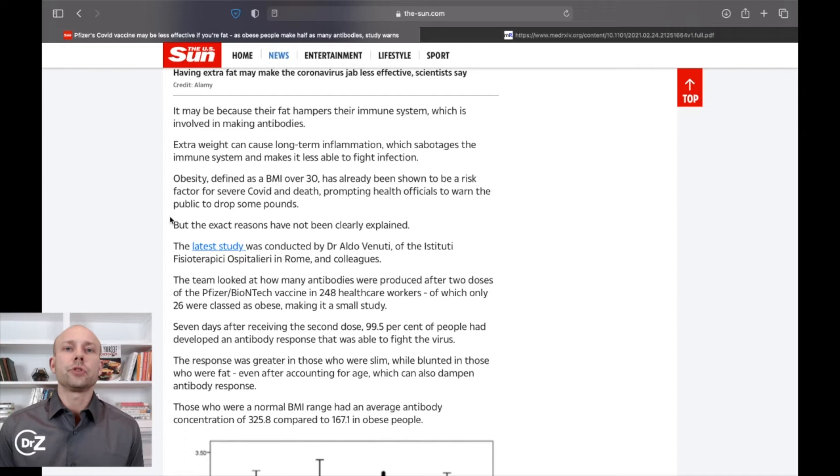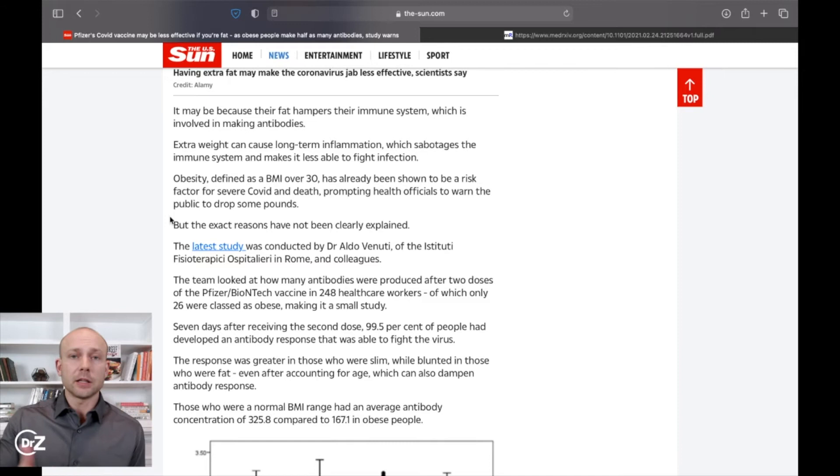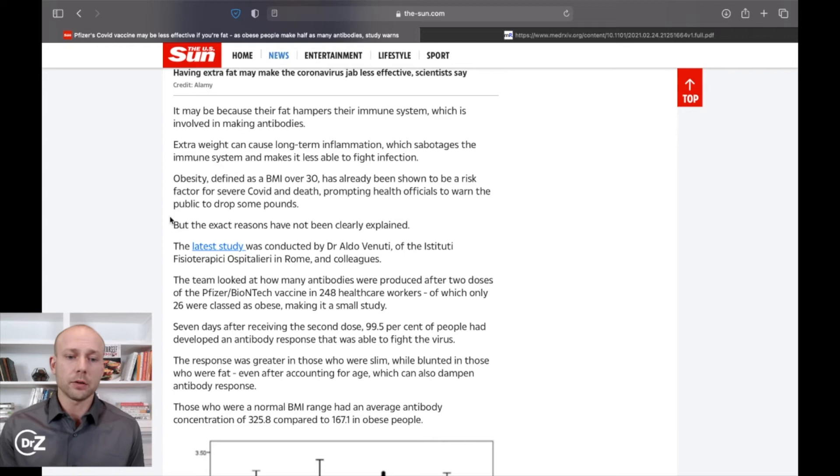In fact, there are actually some states within the United States, some governors that have actually promoted this as well. But when we look at guys like Dr. Fauci, when we look at organizations like the National Institute of Health, they're not promoting any of this stuff. They literally are just promoting vaccine, vaccine, vaccine.